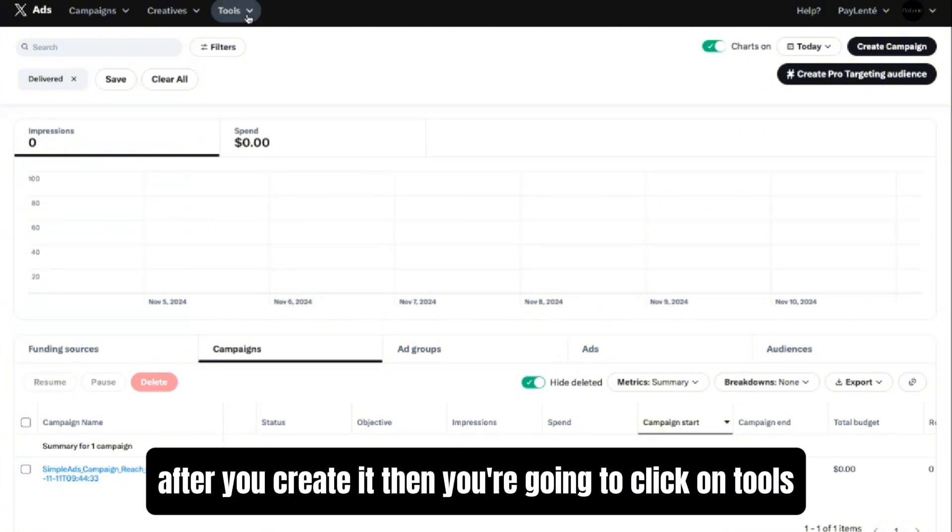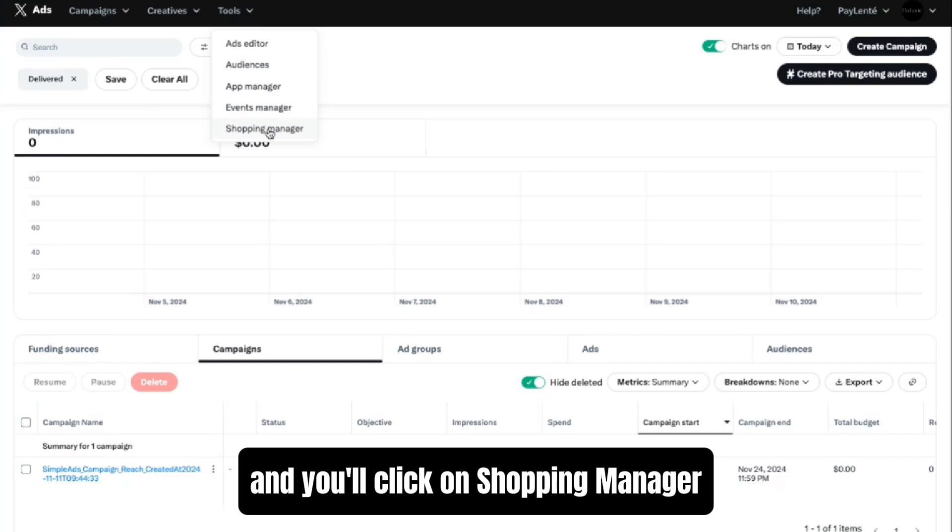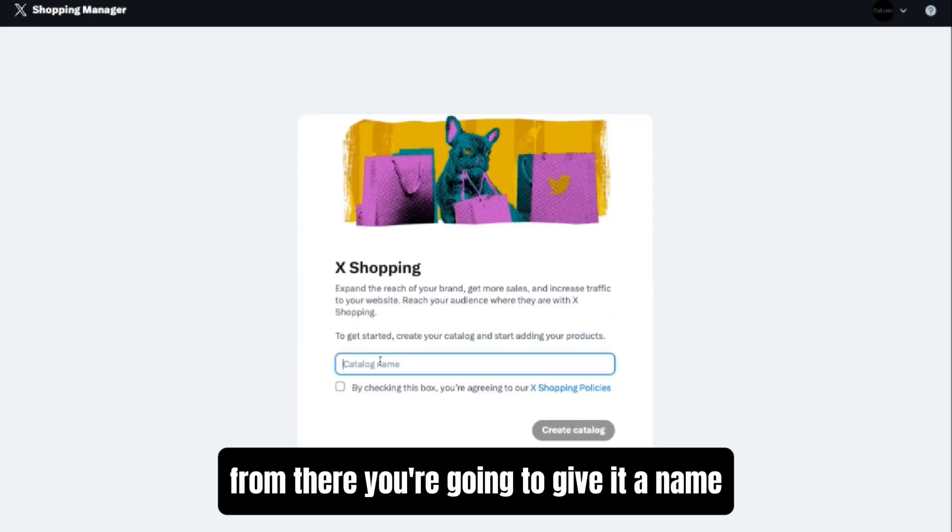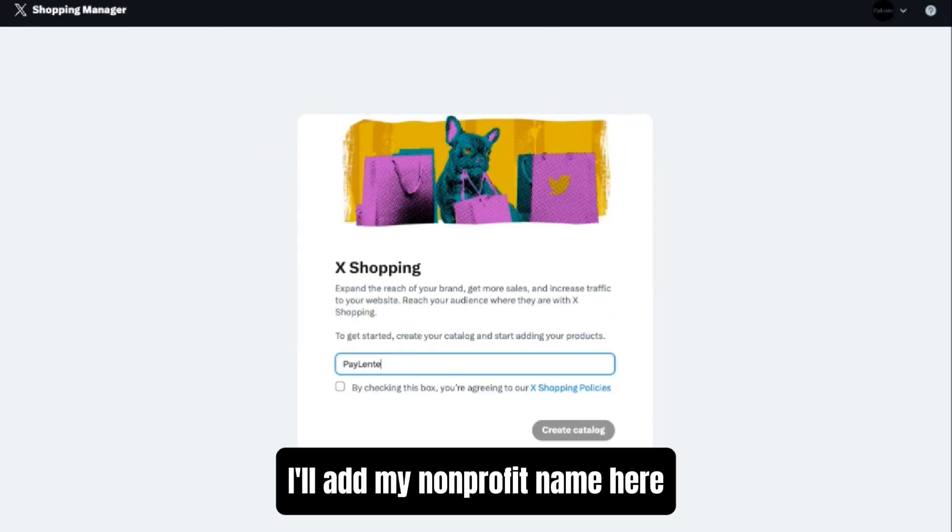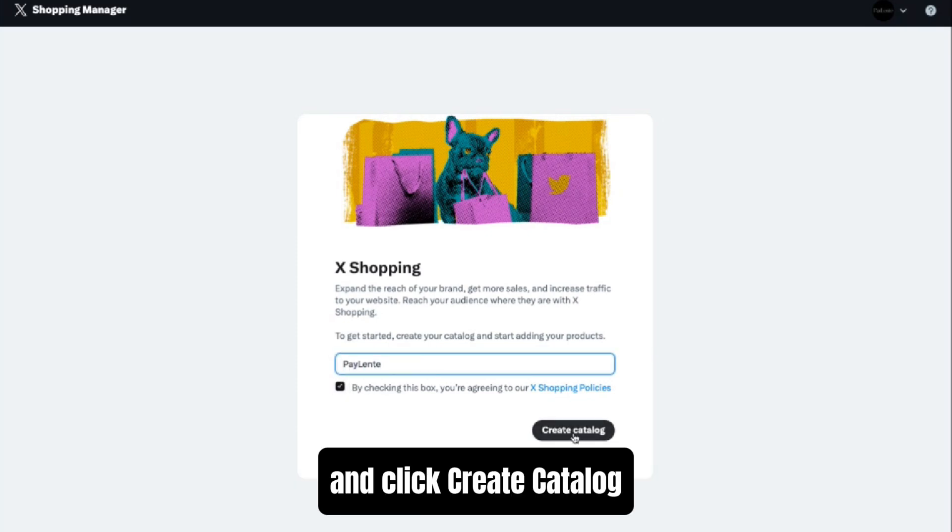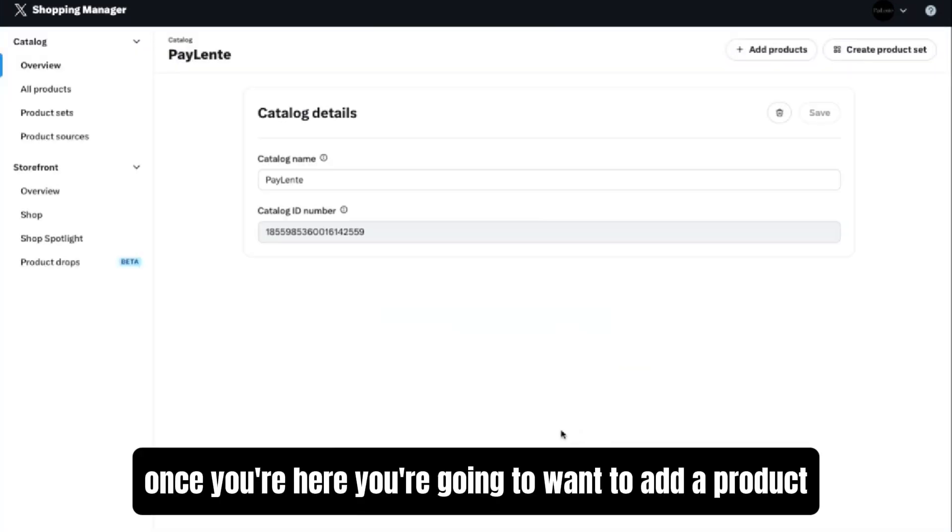Then you're going to click on Tools and you'll click on Shopping Manager. From there, you're going to give it a name. I'll add my nonprofit name here and click Create Catalog.